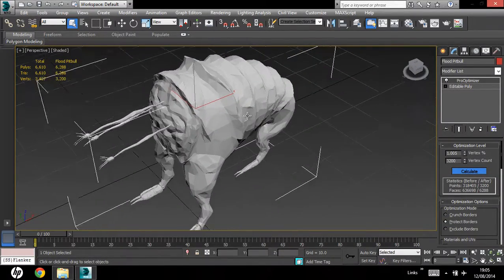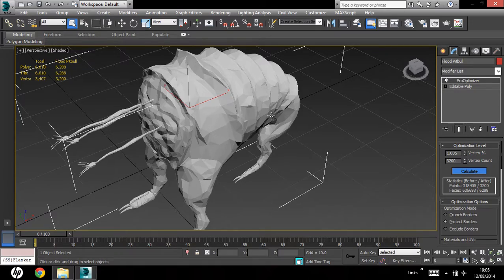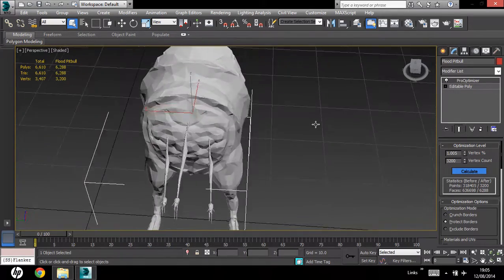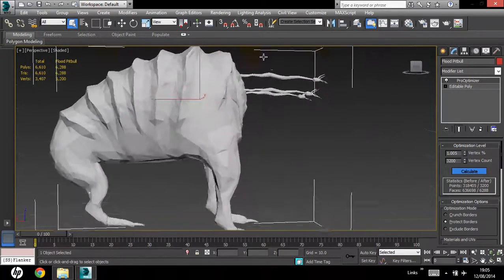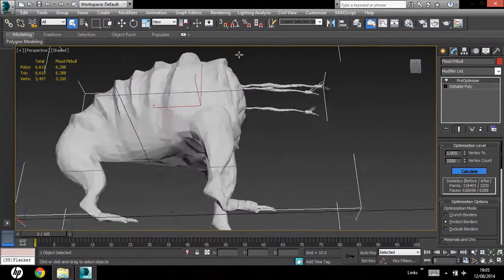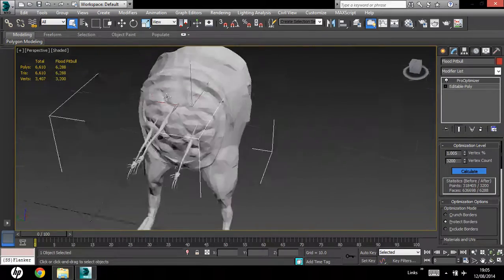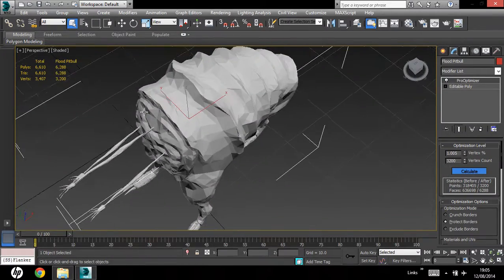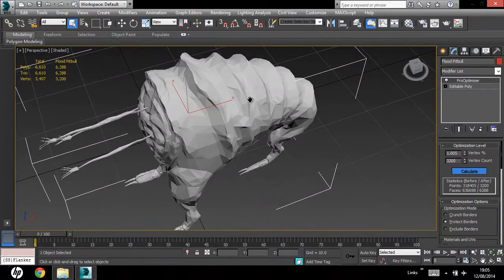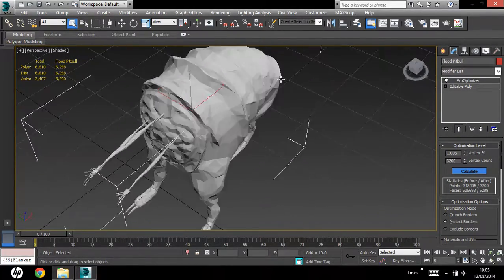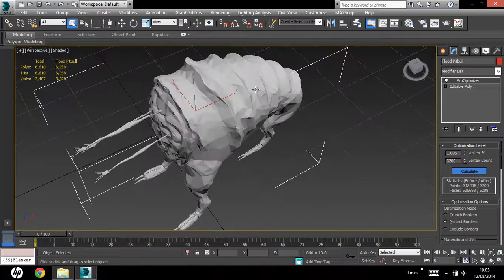As you can see your model is pretty ugly at the moment, it's really chunky, and it doesn't look appealing at all. You can solve that easily by adding smoothing groups.